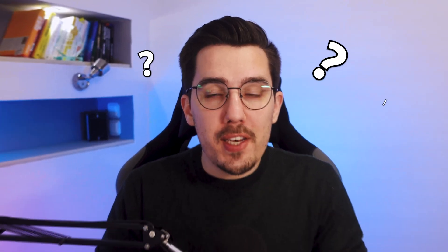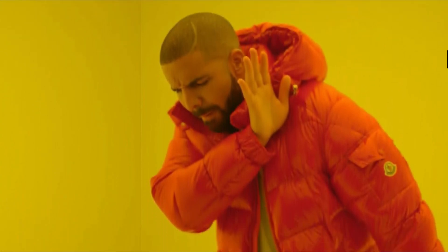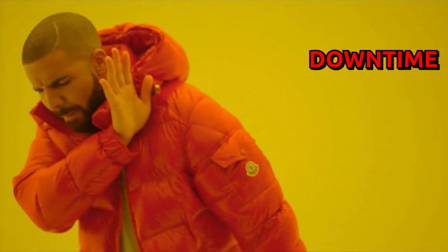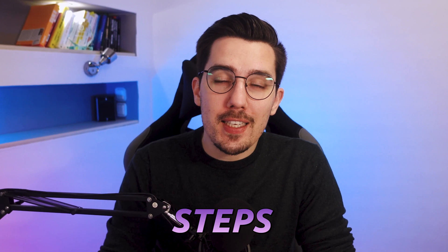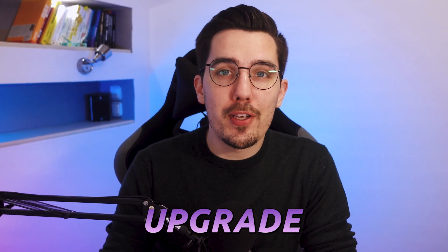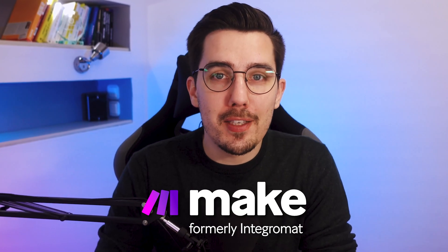Are you still on Integromat and need to migrate to Make but have no idea how to do that and you really want to avoid downtime? Then watch this video and I will walk you through the exact steps that you have to take in order to upgrade to Make seamlessly.